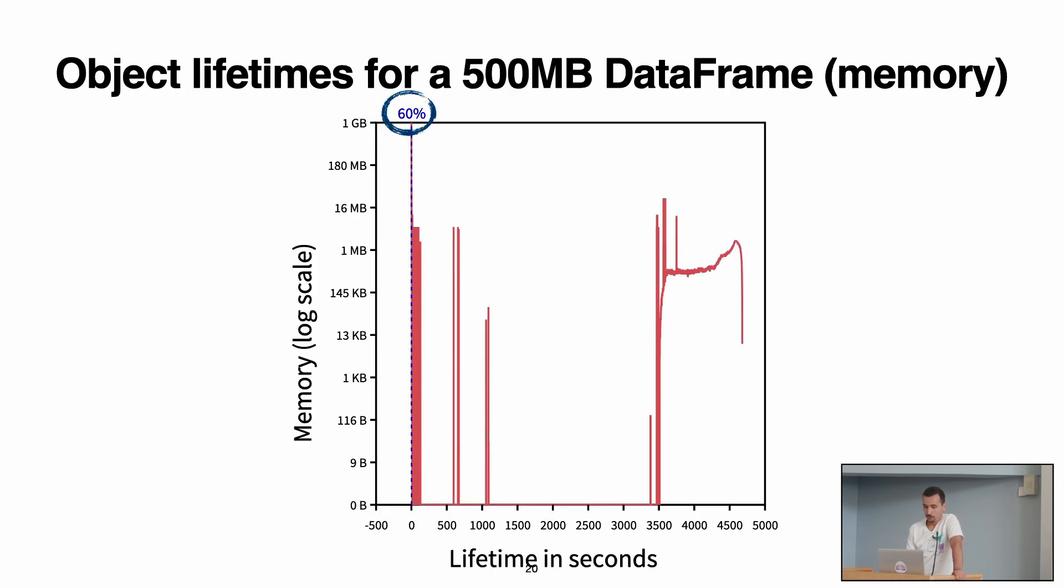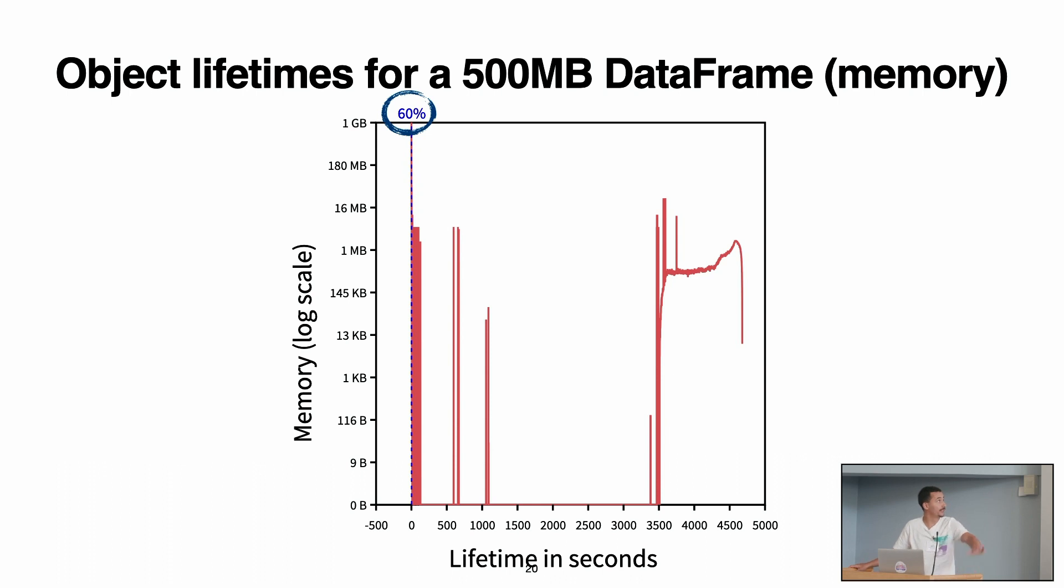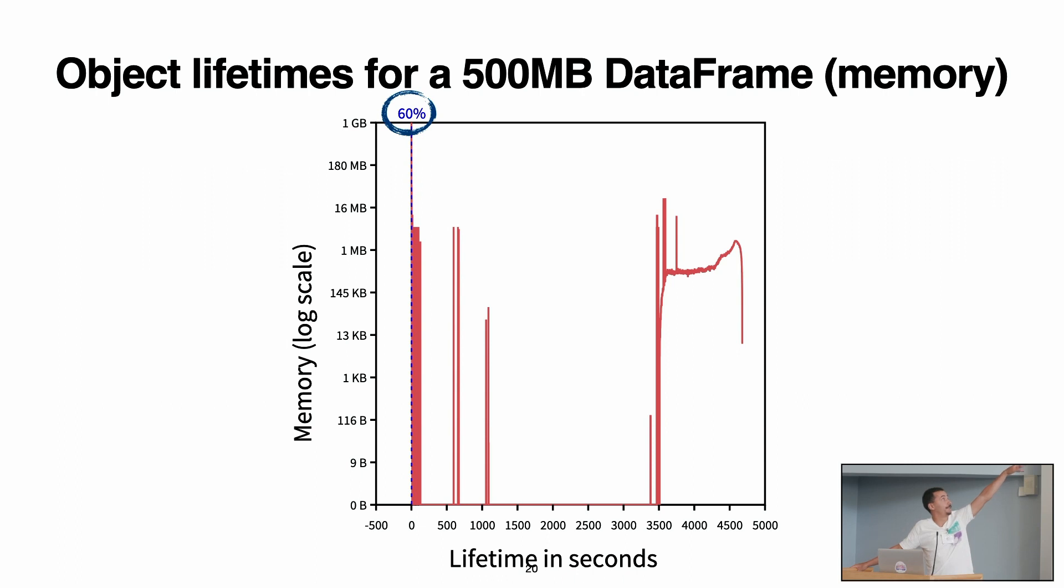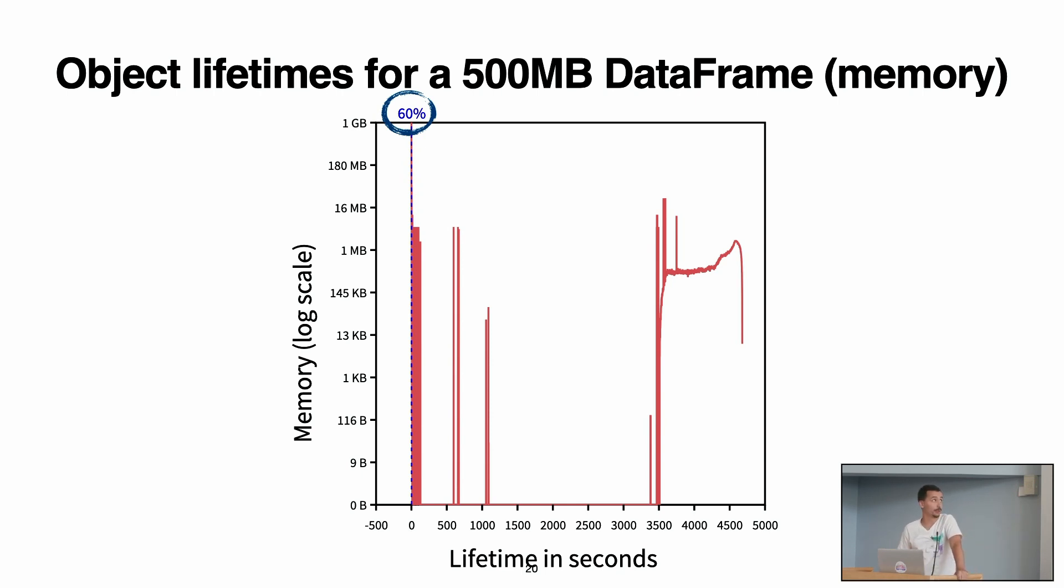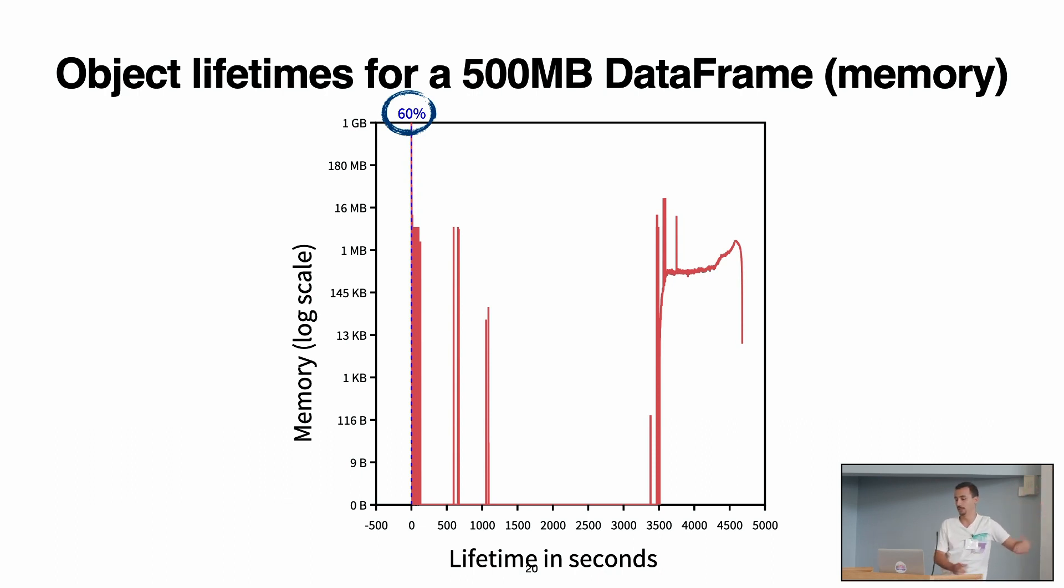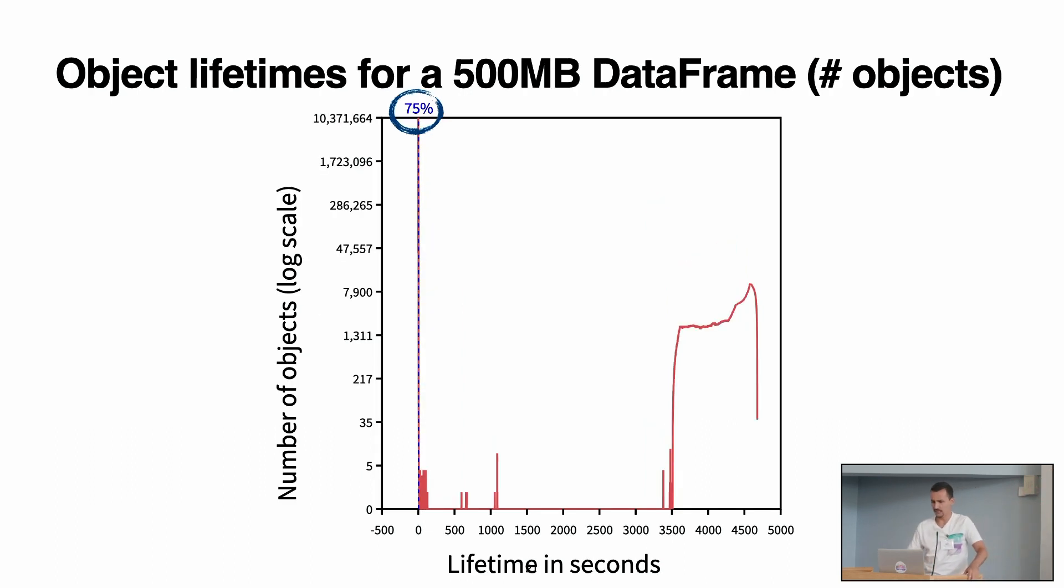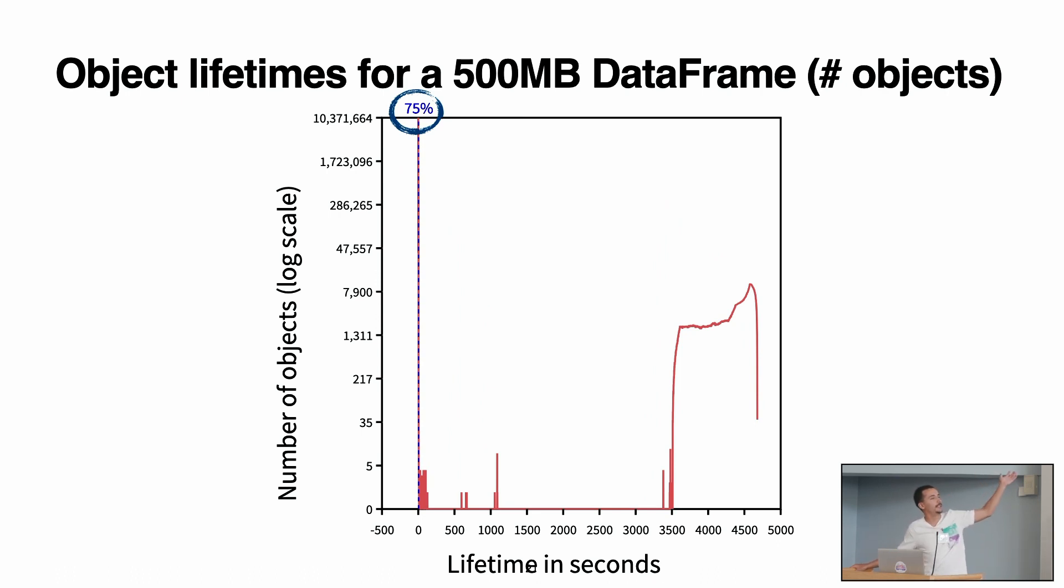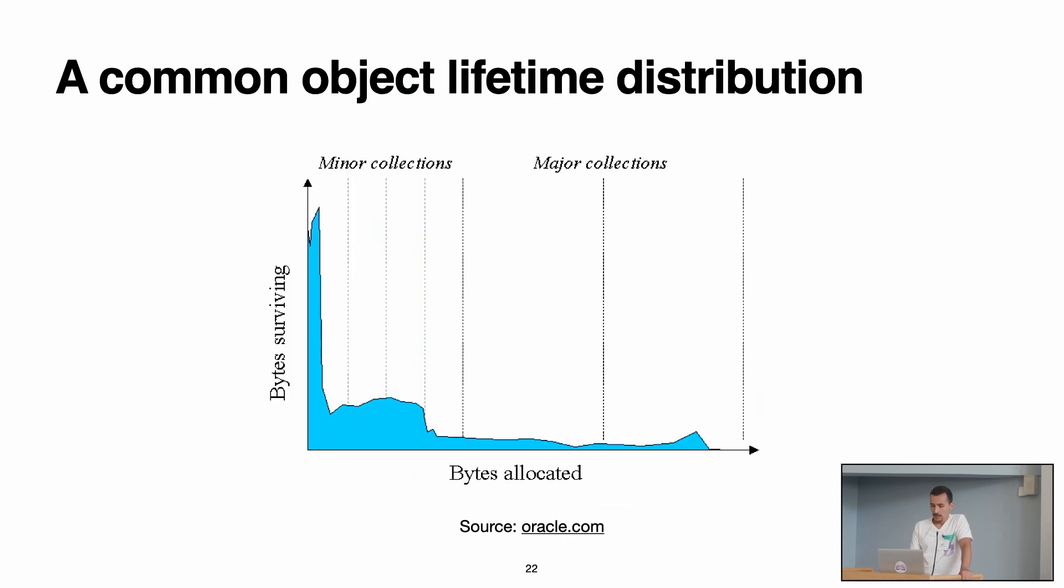So what we did is we profiled the object lifetimes for the DataFrame. This is for the 500 megabytes DataFrame. For example, with this density chart, we can see that 60 percent of the allocated memory is freed almost instantly. It lives less than one second. So that means that we have 40 percent of the memory that stays until the end of the application. And this is the same for the number of objects. So in this case, we have 75 percent of objects that die young, and we have 25% that stay until the end.